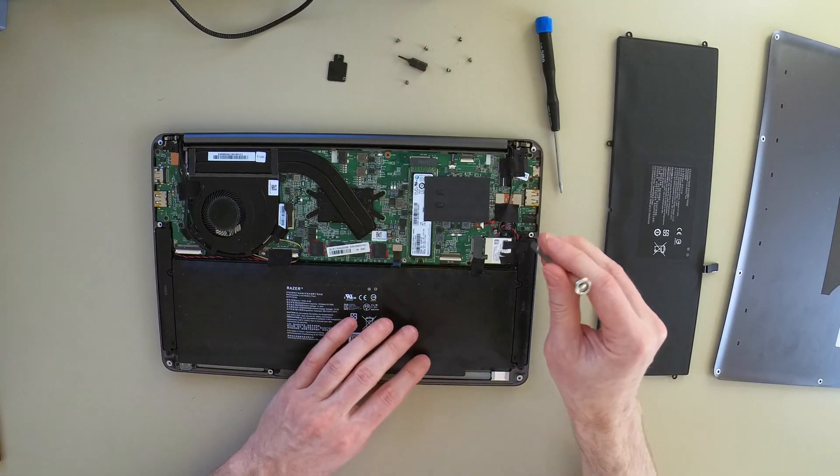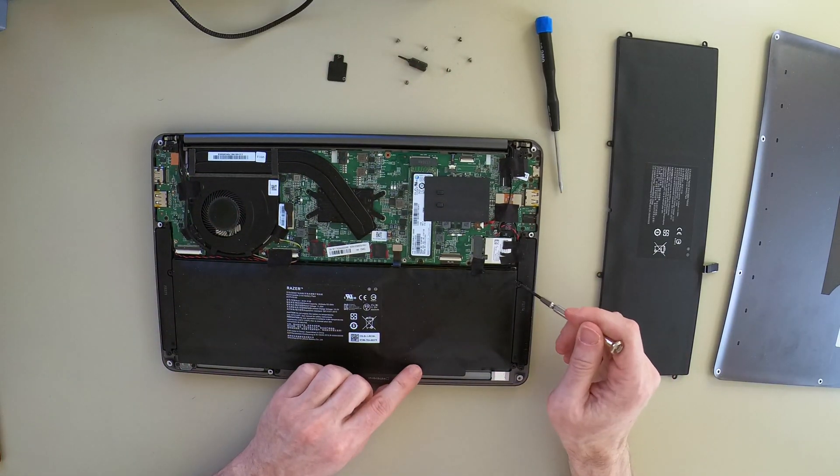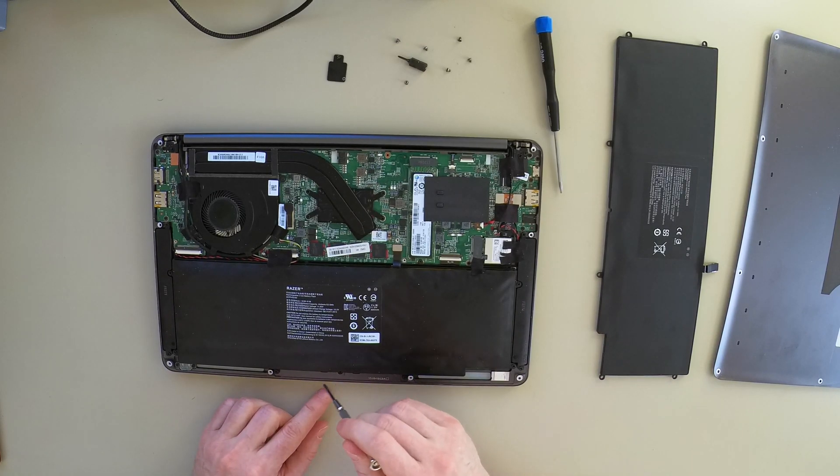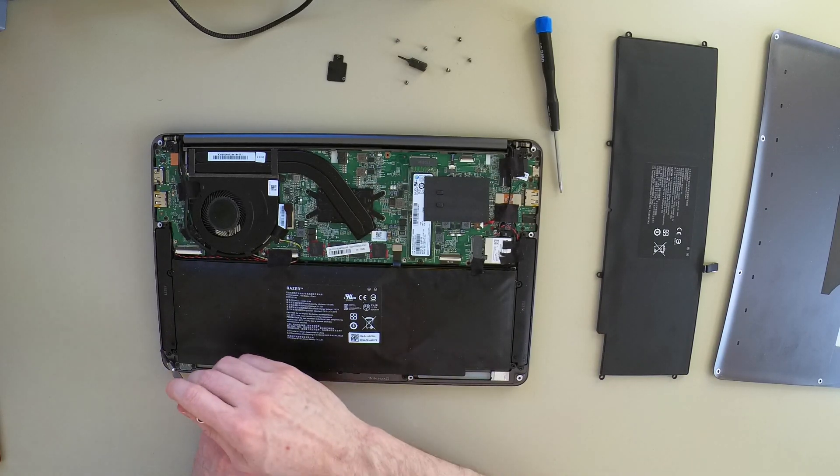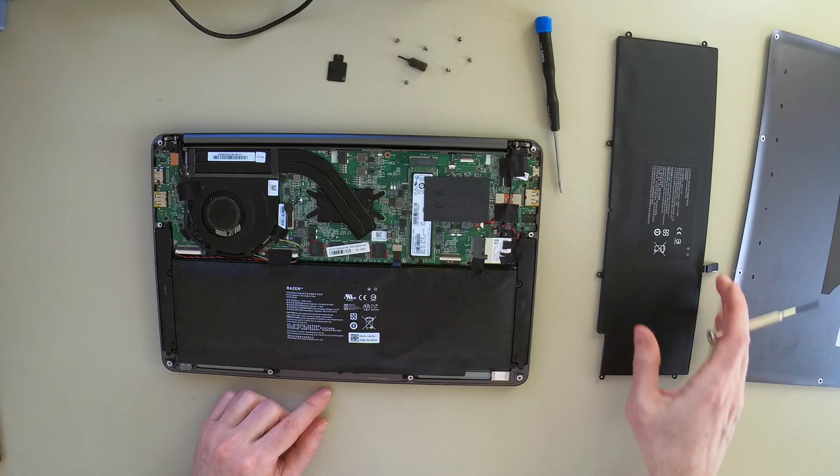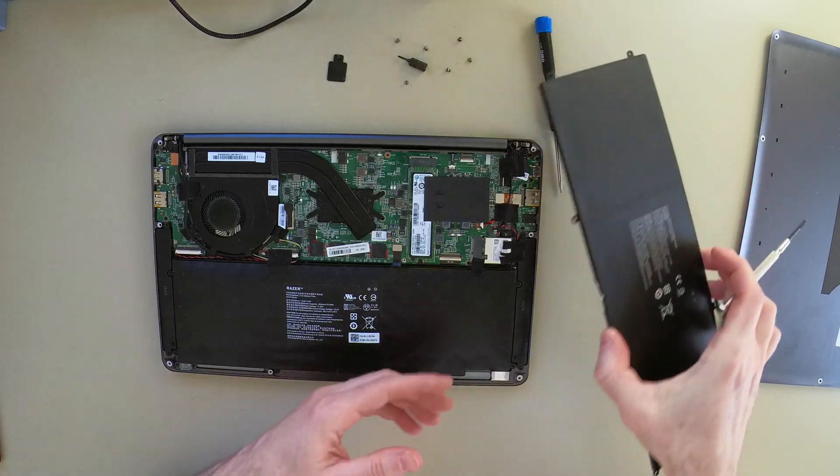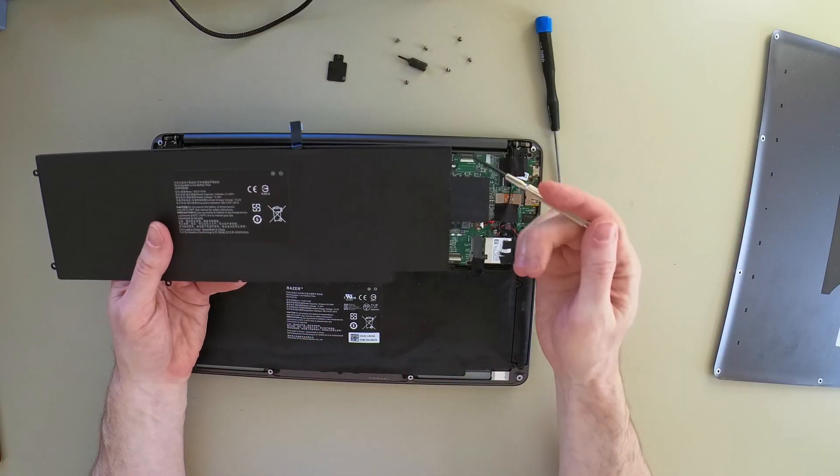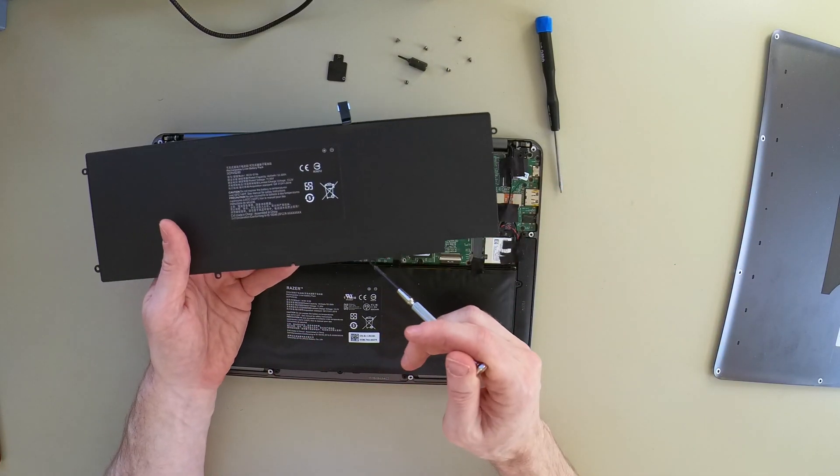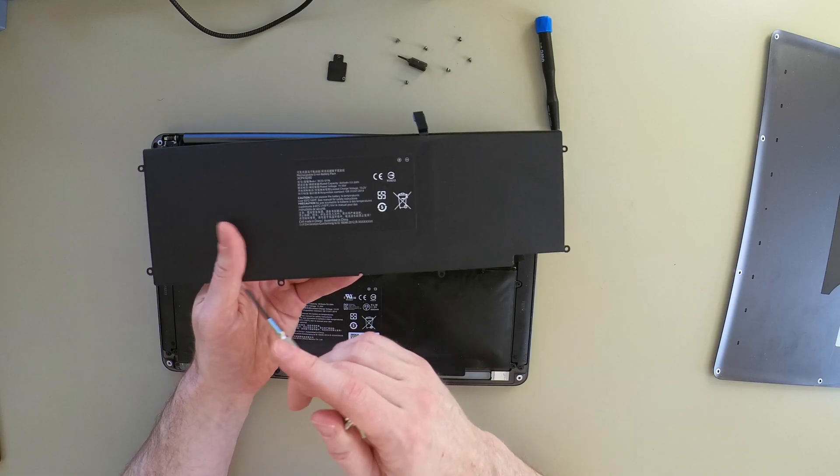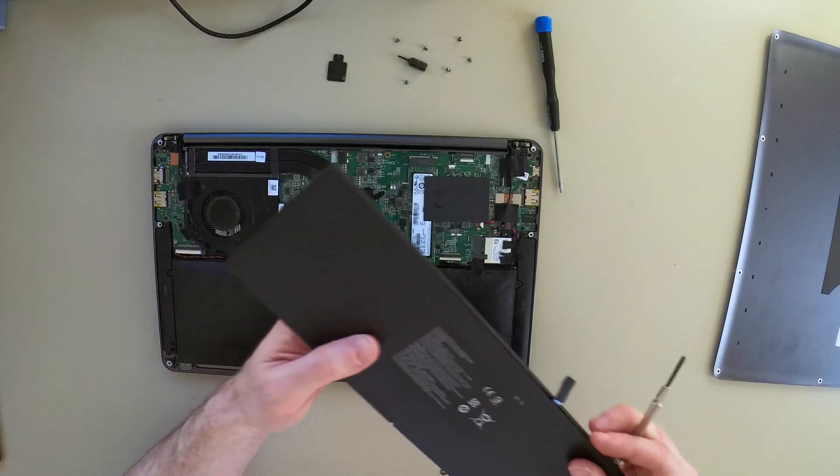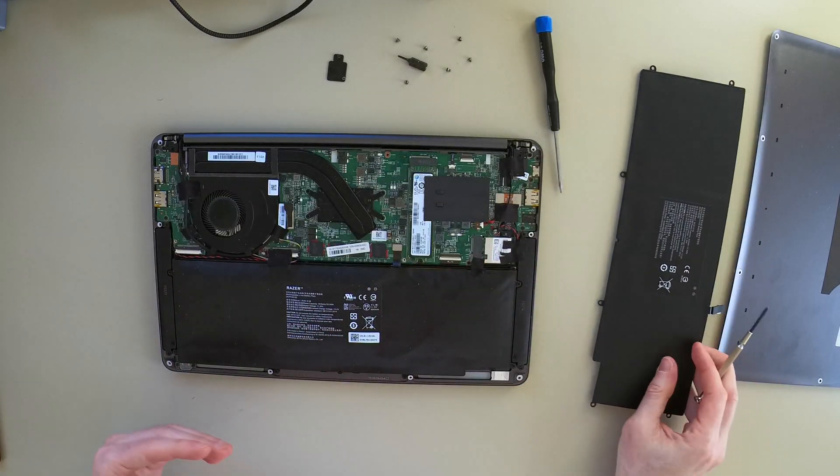Now I'm going to remove the battery screws. And if you're curious, again, you can look at the new battery for reference as to which places you're going to need to screw.